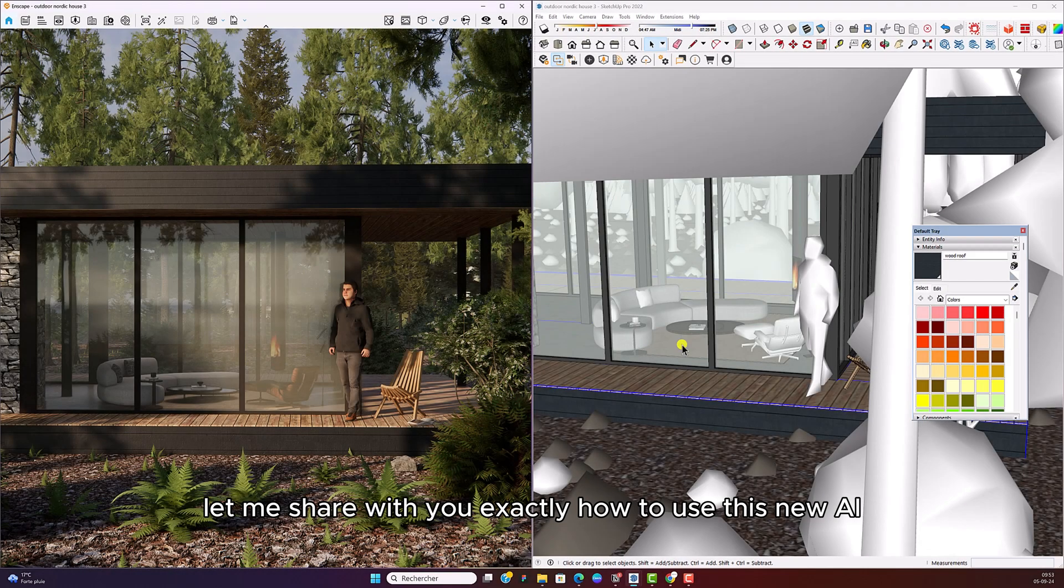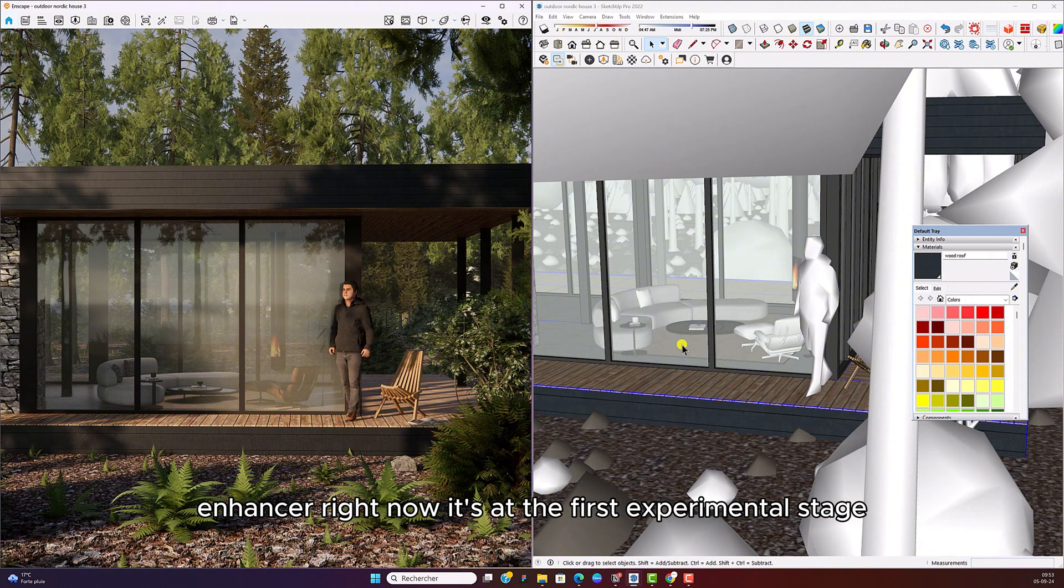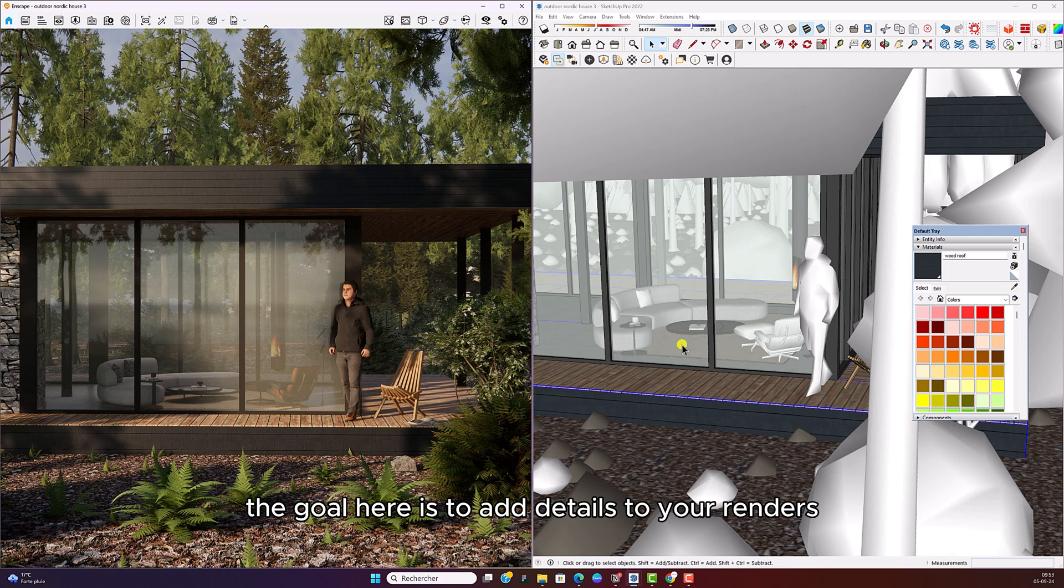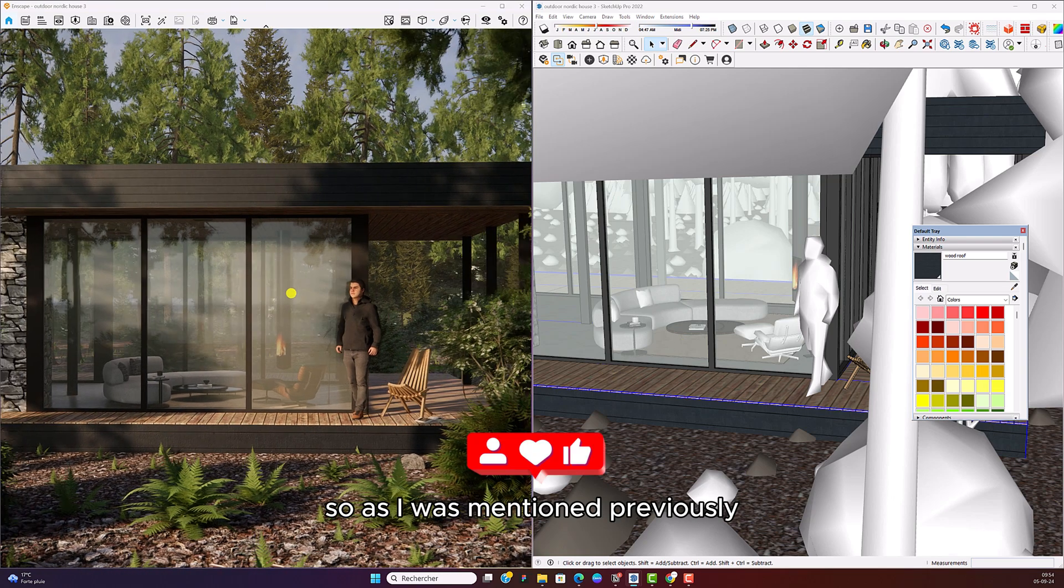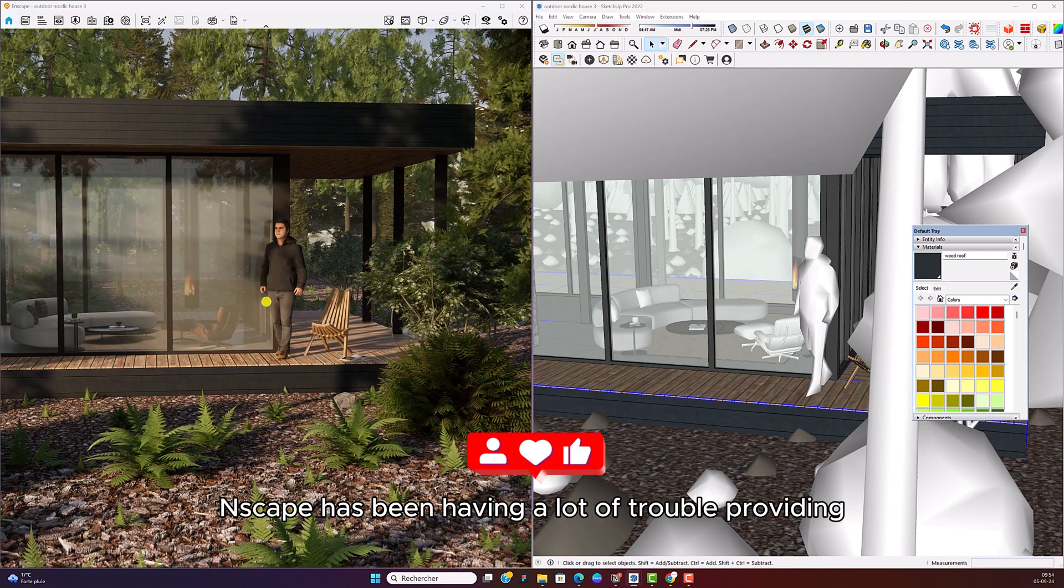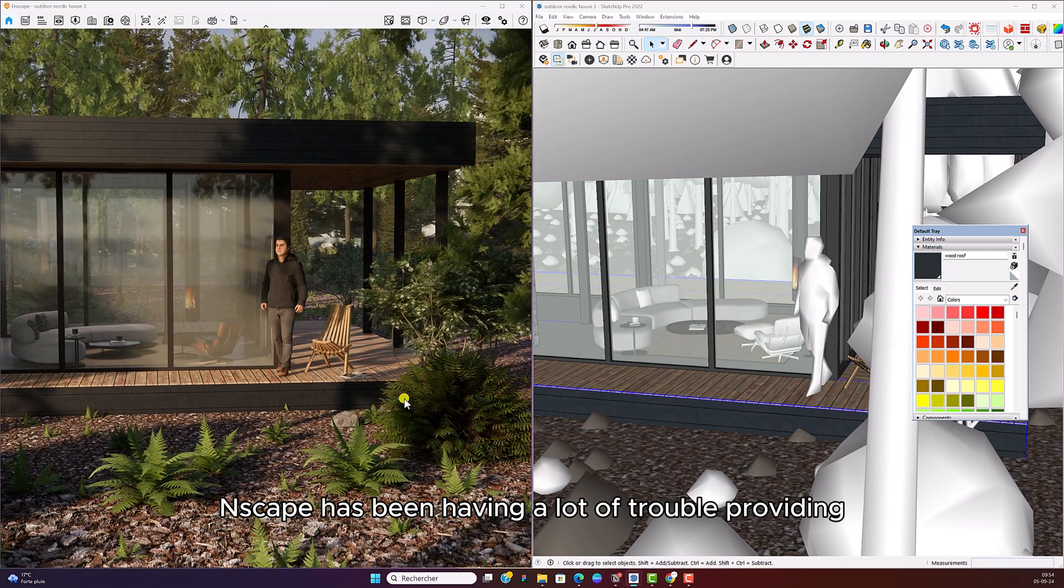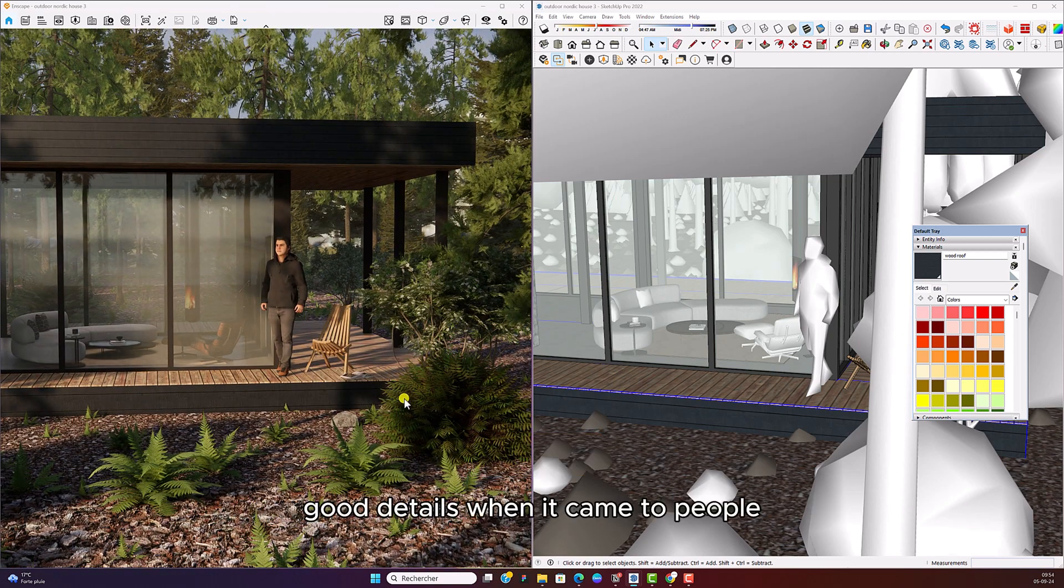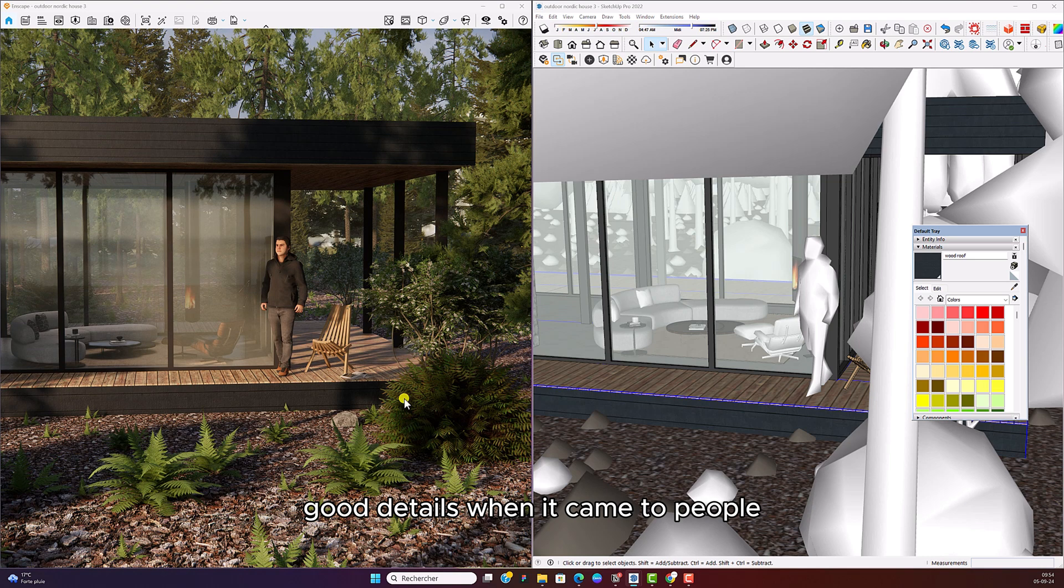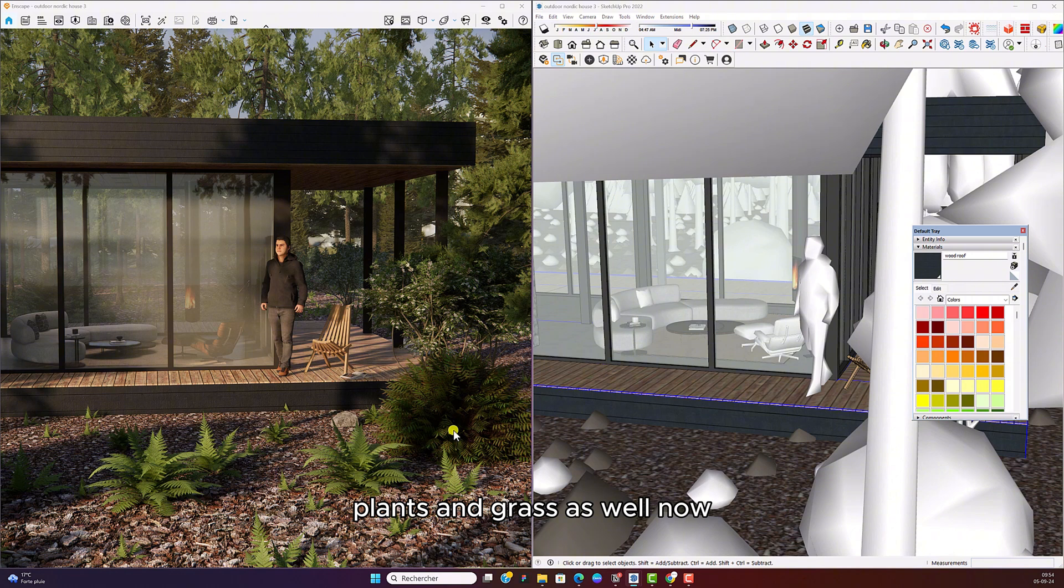Right now, it's at the first experimental stage. The goal here is to add details to your renders. So as I was mentioning previously, Enscape has been having a lot of trouble providing good details when it came to people, when it comes to vegetation, plants and grass as well.